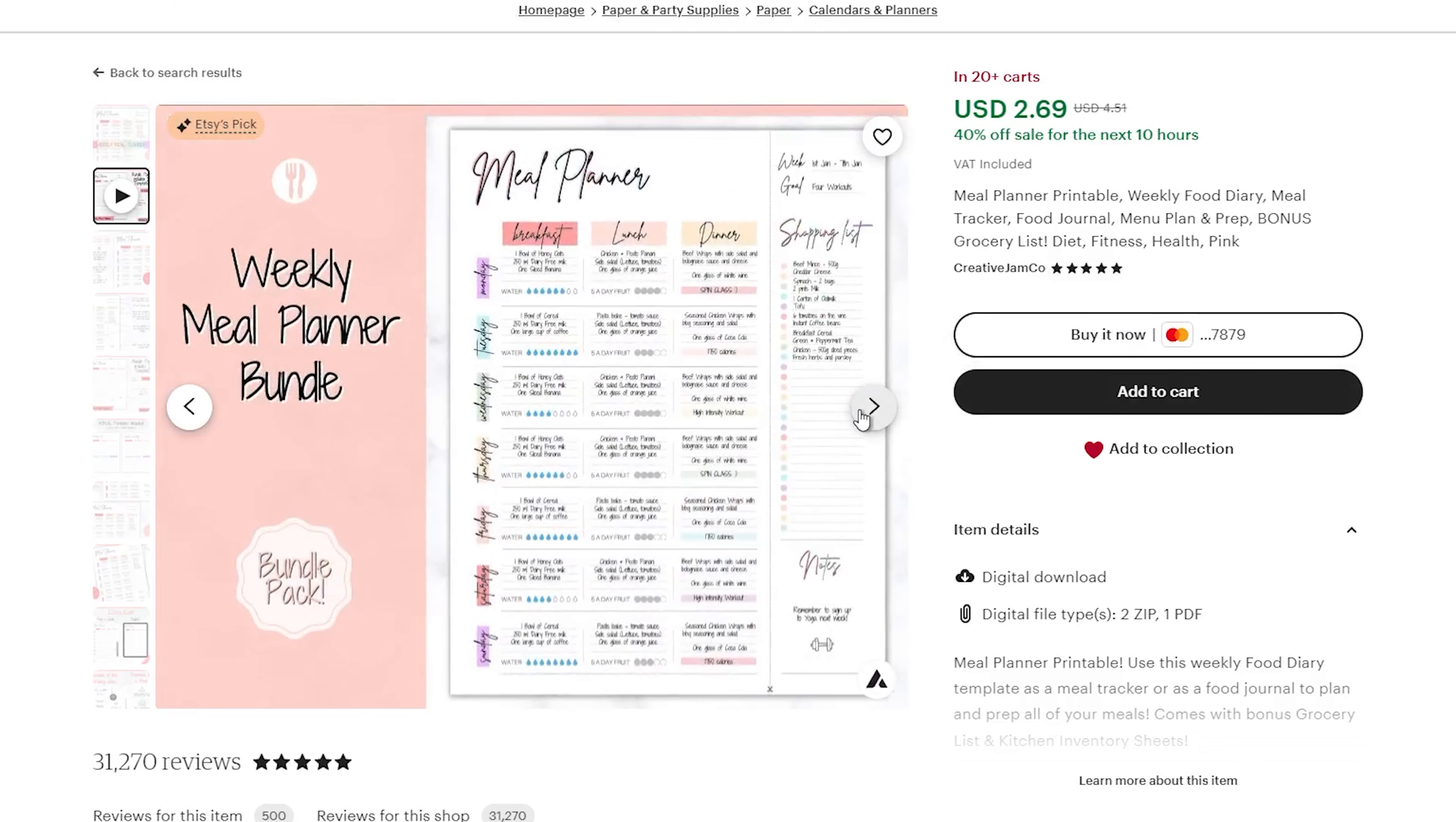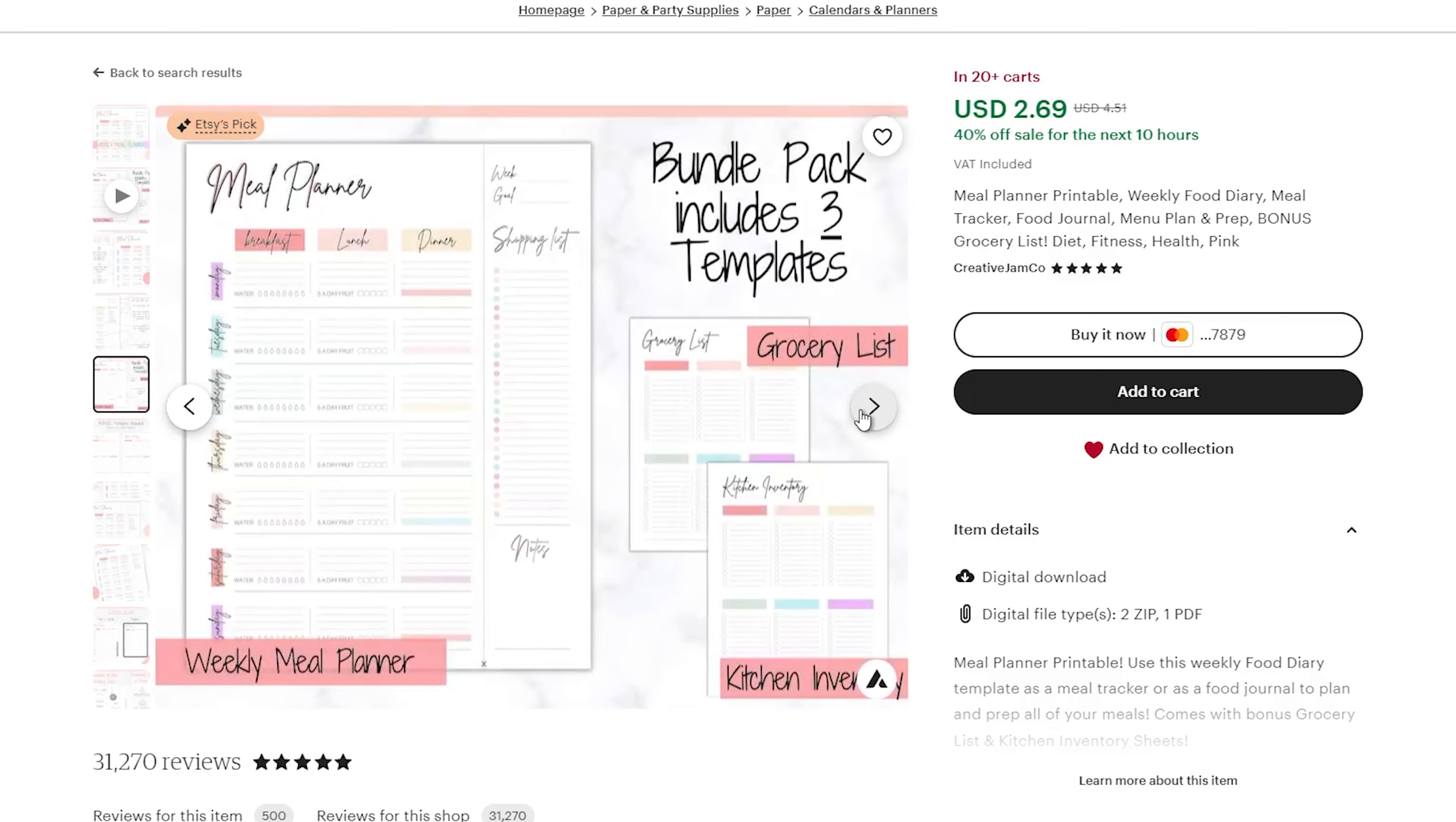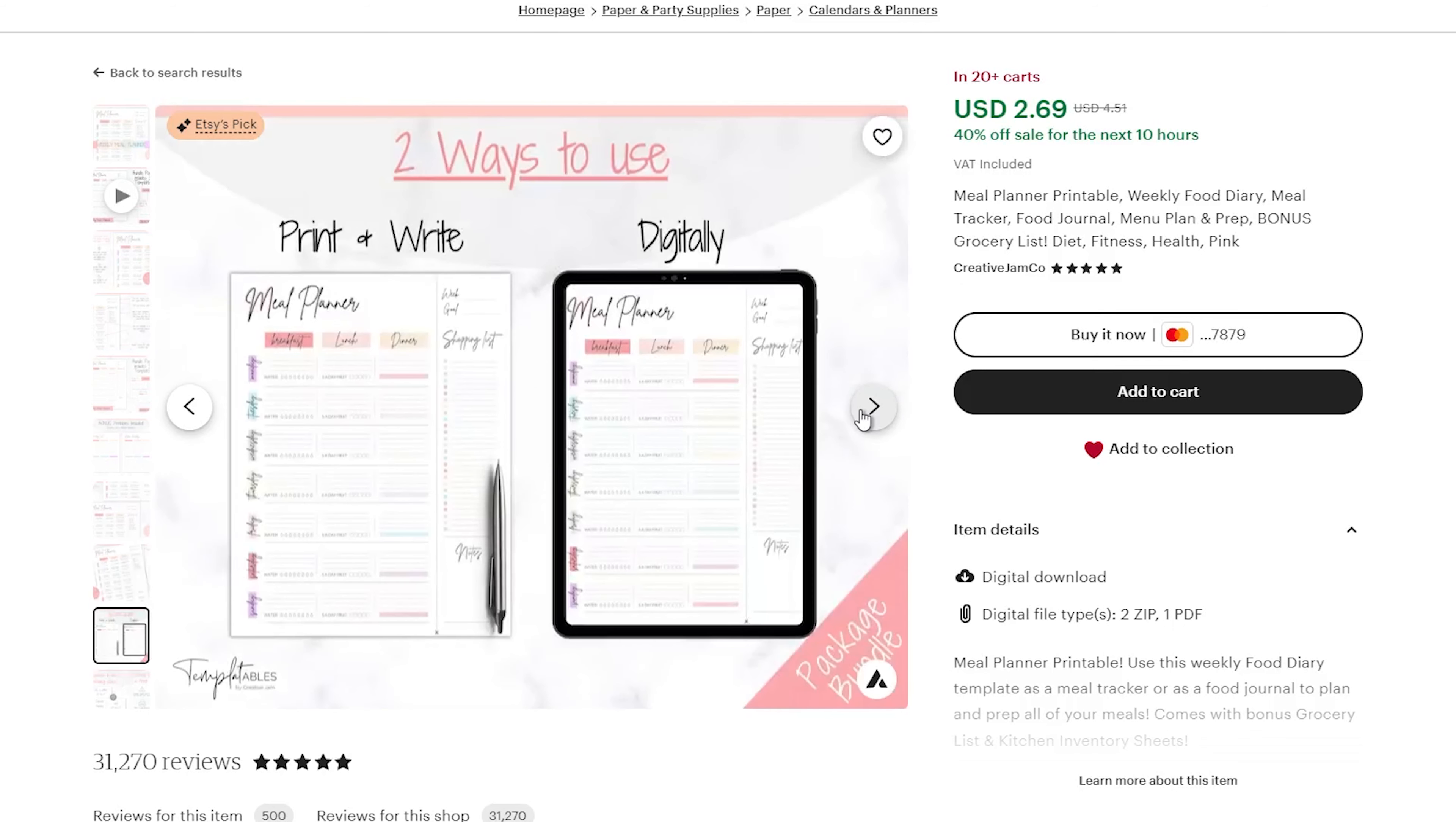They can be all kinds of files, like templates, printable artwork, photos, music, or video files. Anything you can create on a computer can be turned into a digital download to sell. The cool thing is that it costs almost nothing to sell them, and they never run out of stock. You just keep selling copies of your files over and over.